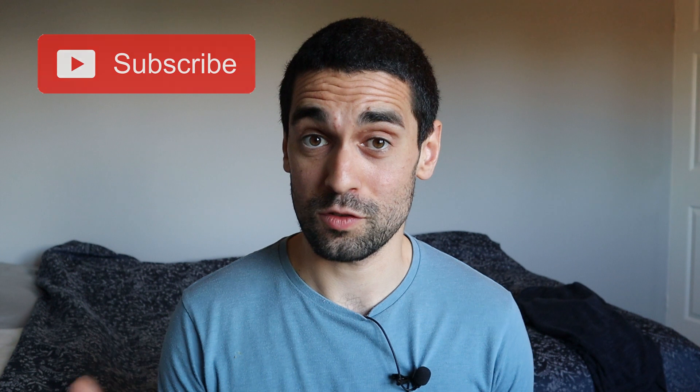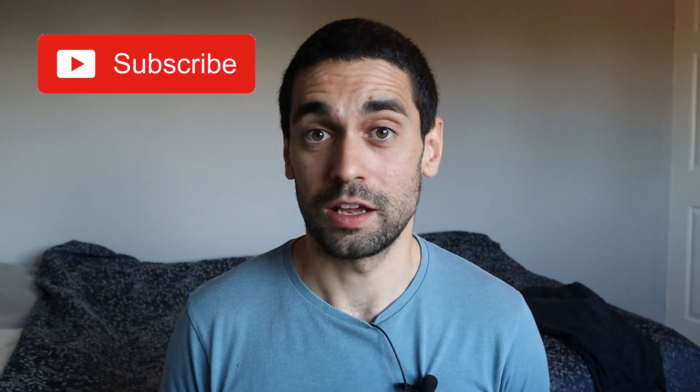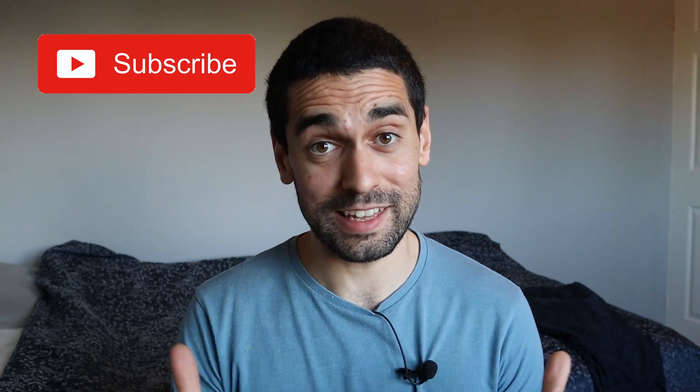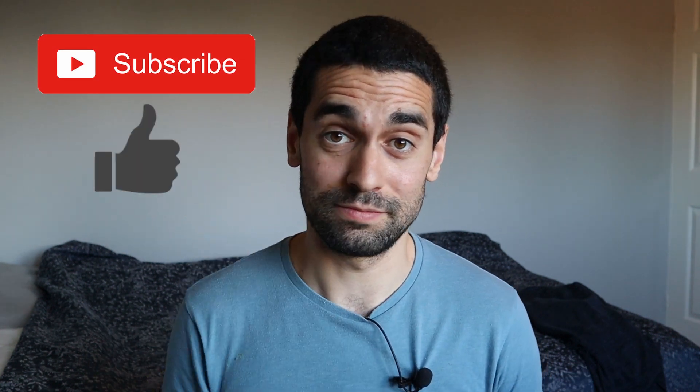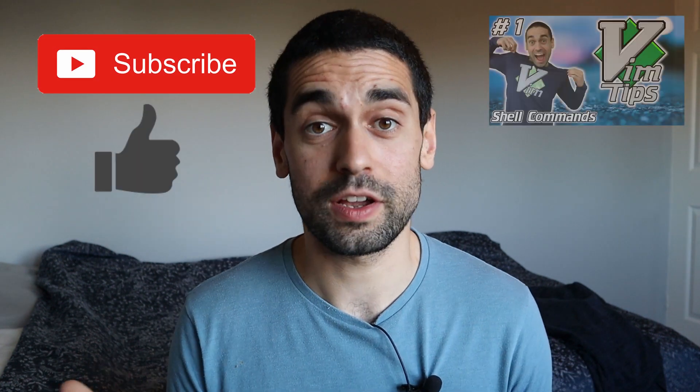Hi folks, my name is Ben and welcome back to the channel. As usual, if you enjoy what I do on this channel, then don't forget to hit that subscribe button. And of course, if you like this video, hit that thumbs up button. And don't forget to check out the other VimTips videos.